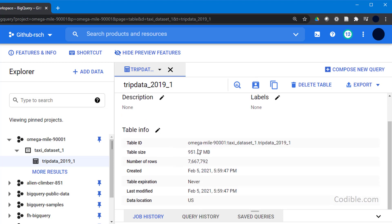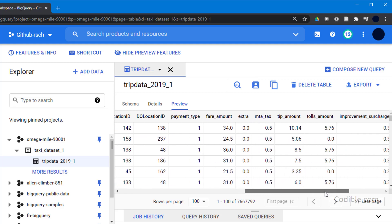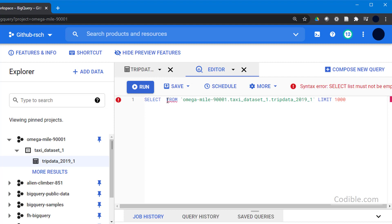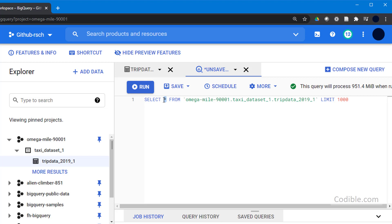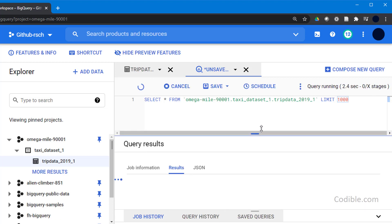You can also see more details — for example, the table size and number of rows. You can also see a Preview of the top rows to get an idea of what's in the table. The next thing we'll do is write queries on this table. Click on the Query Table button and a new tab will open.